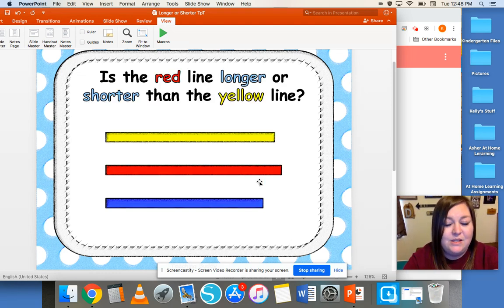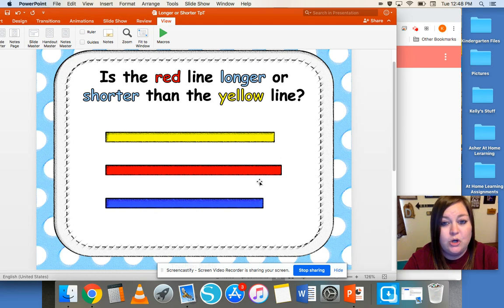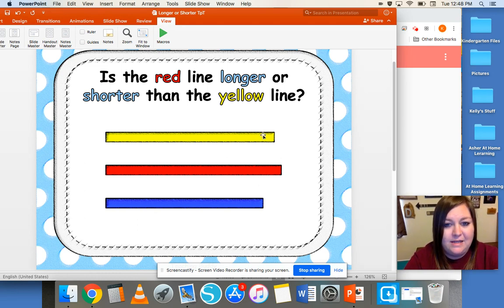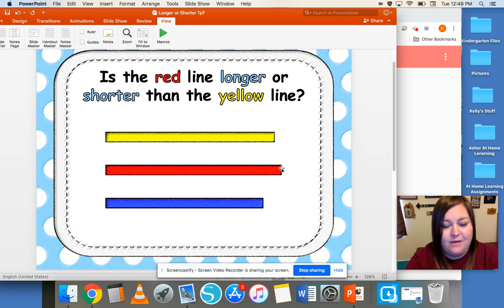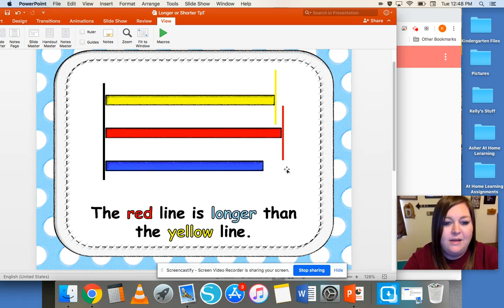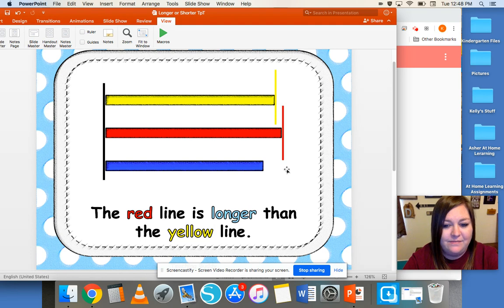Is the red line longer or shorter than the yellow line? Here's the red line — it is longer than the yellow line. You see how it comes out further this way? So the red line is longer than the yellow line.